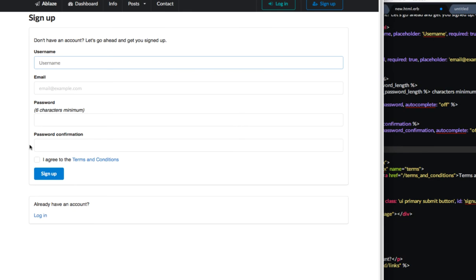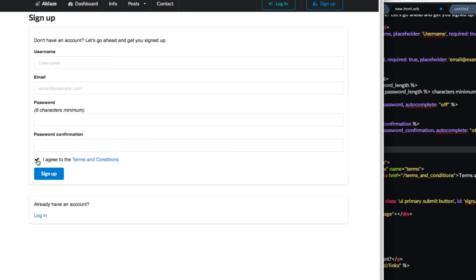So what I'd like to do is I'd like to have it so where they check this box agreeing to the terms and conditions, and then they can sign up. I don't want them to be able to sign up if they have not checked this box.